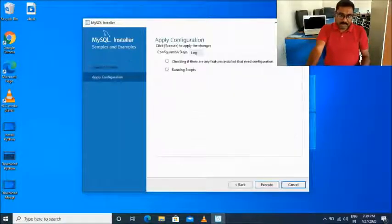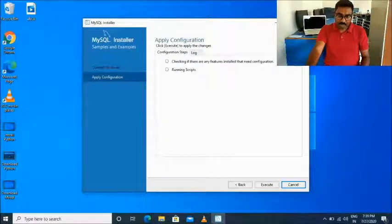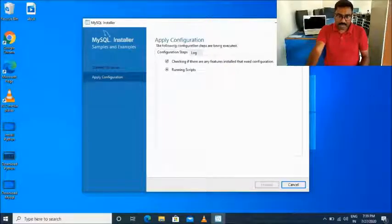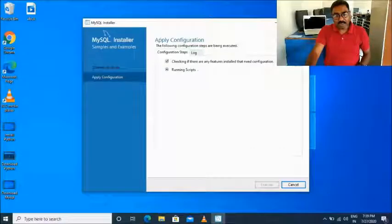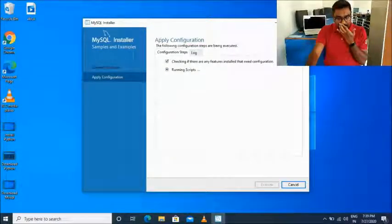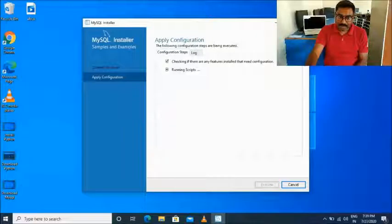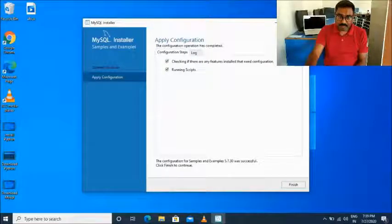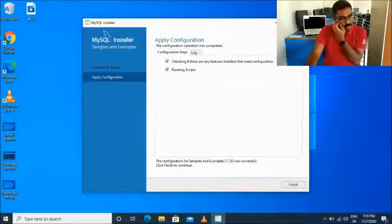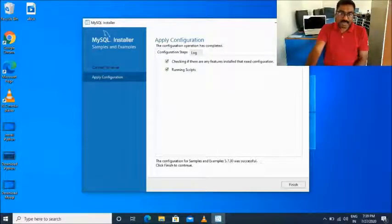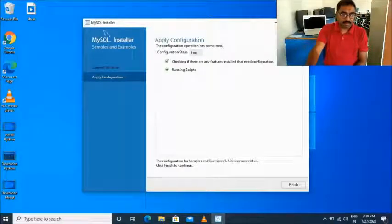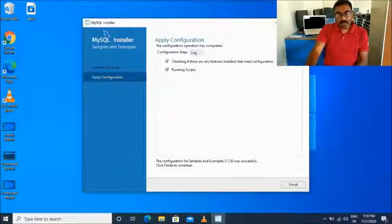Now it has been completed successfully and a tick symbol appears, meaning your password is also correct. Click the Next button. These two configurations are still left, so click the Execute button. The first one installs, and the second one also installs. Now click the Finish button — this is your complete installation.